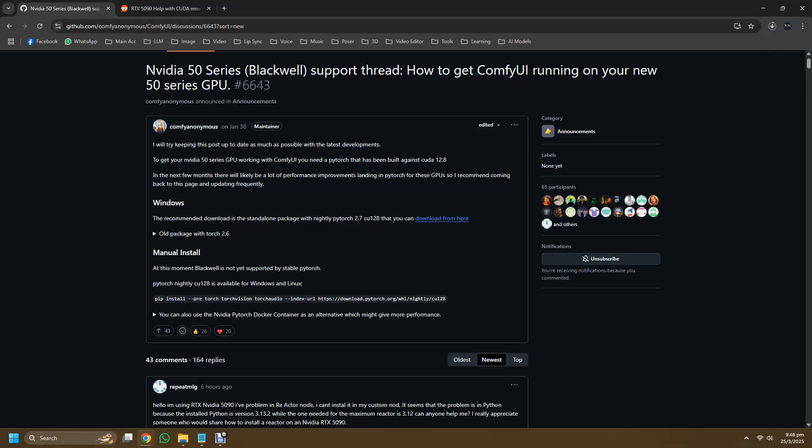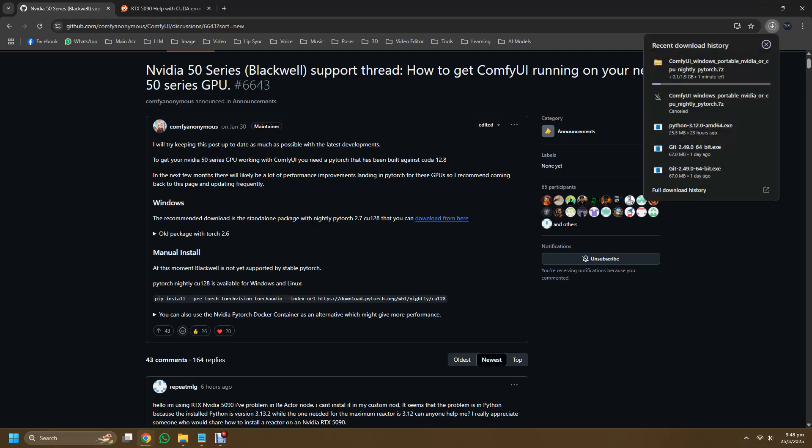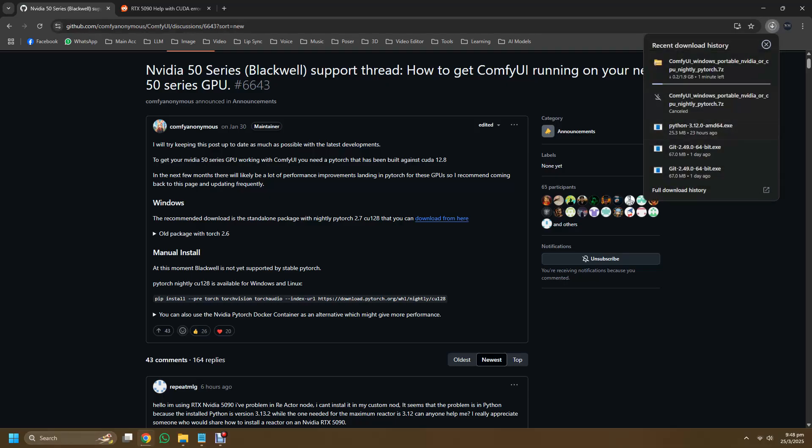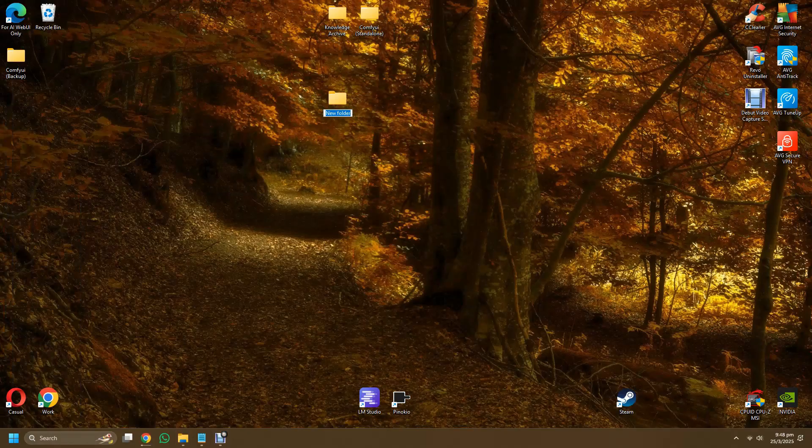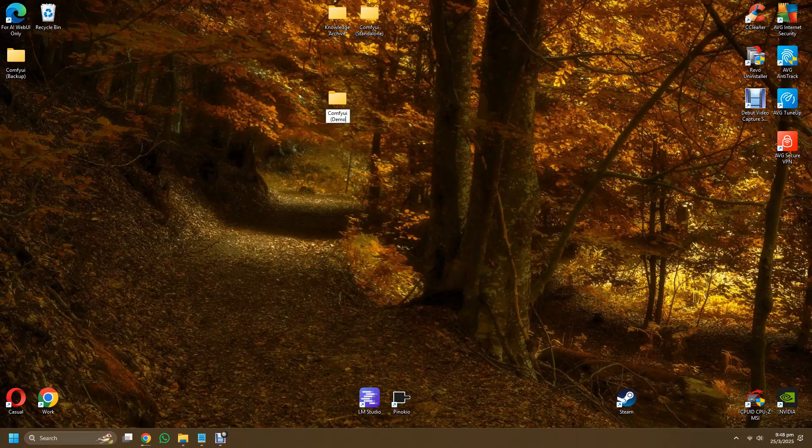If one fails we can always download the other using the same exact method. So after downloading the 2.7 version we create a folder to house this file. You can name it whatever you like for this folder and put the file in and extract it there.